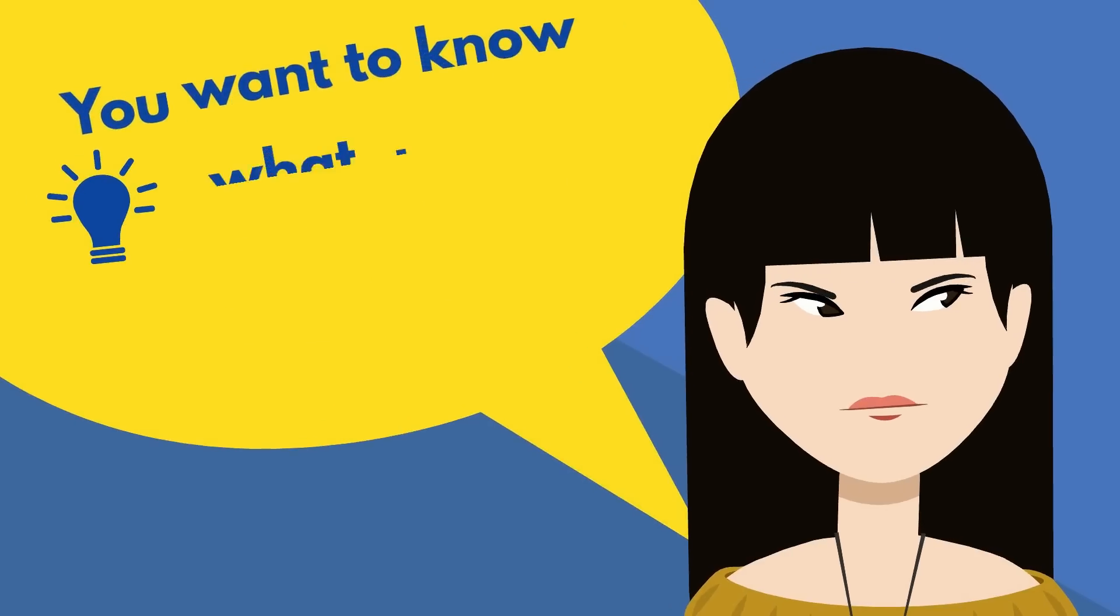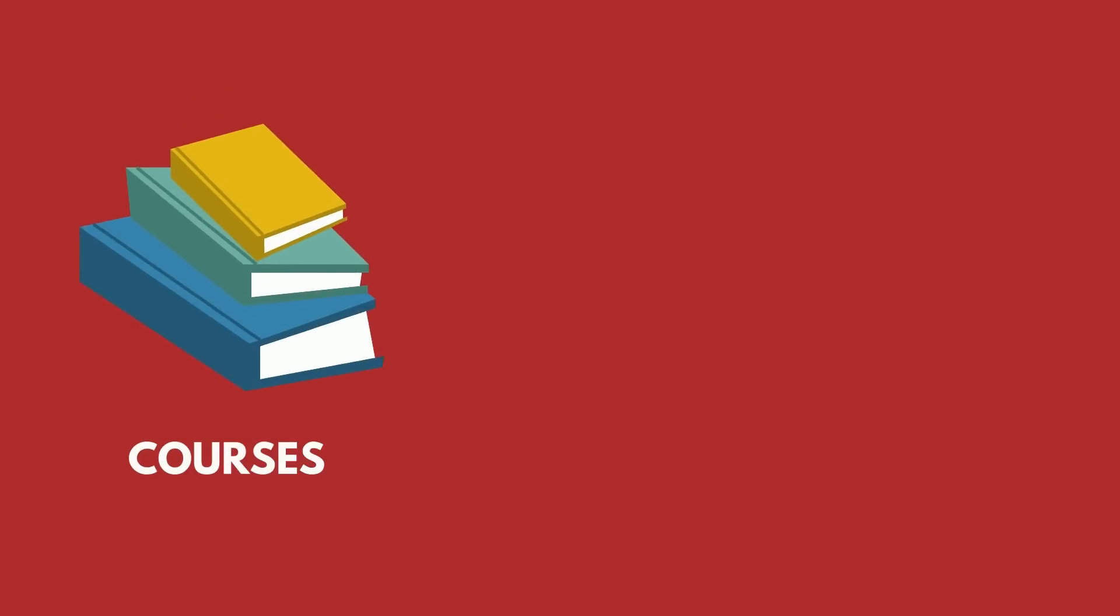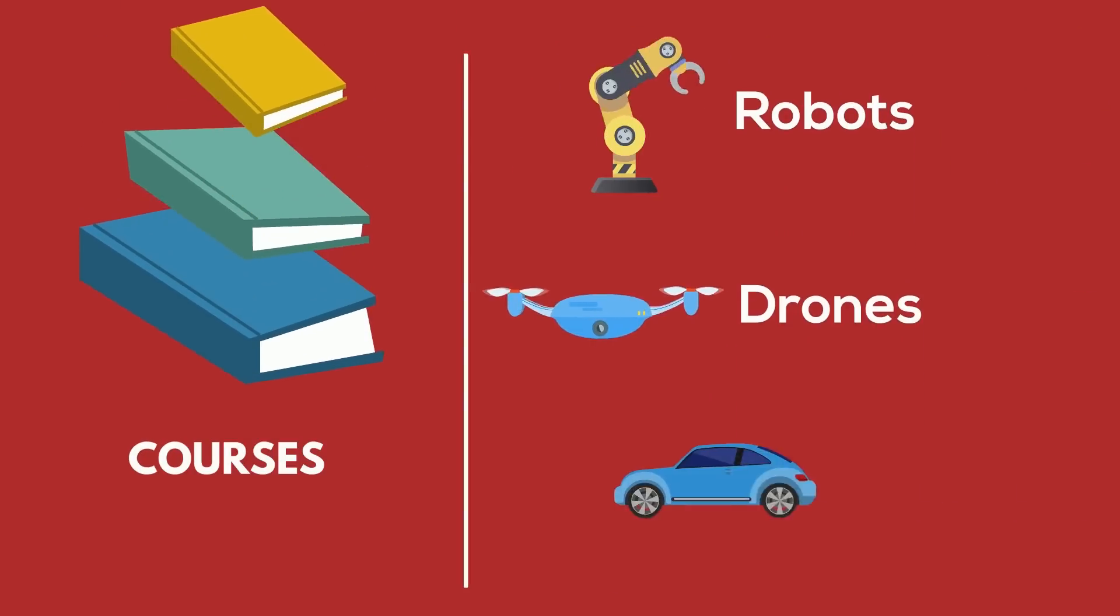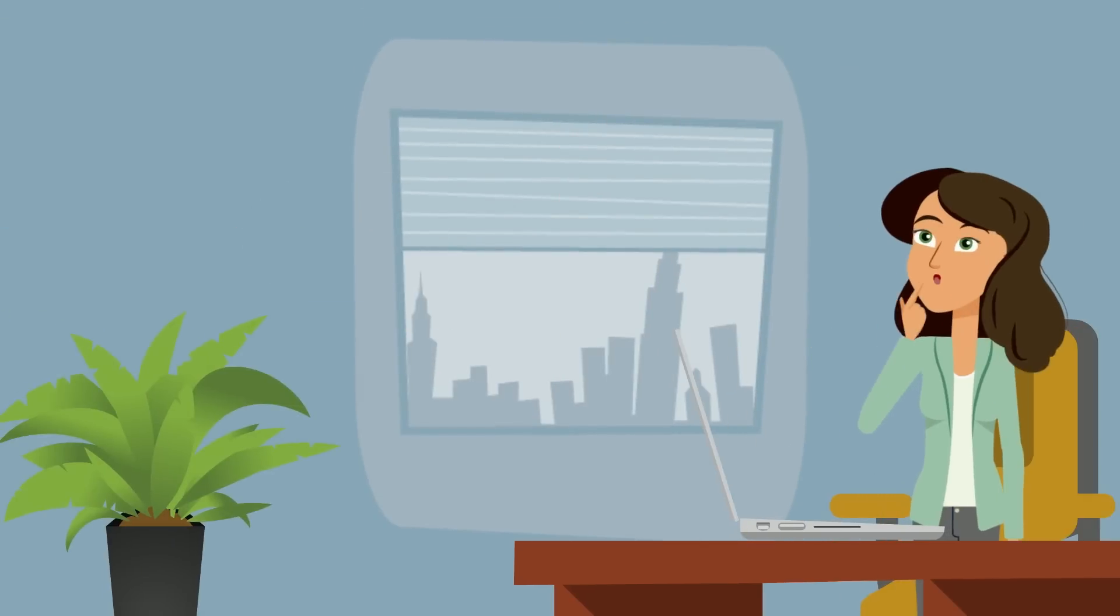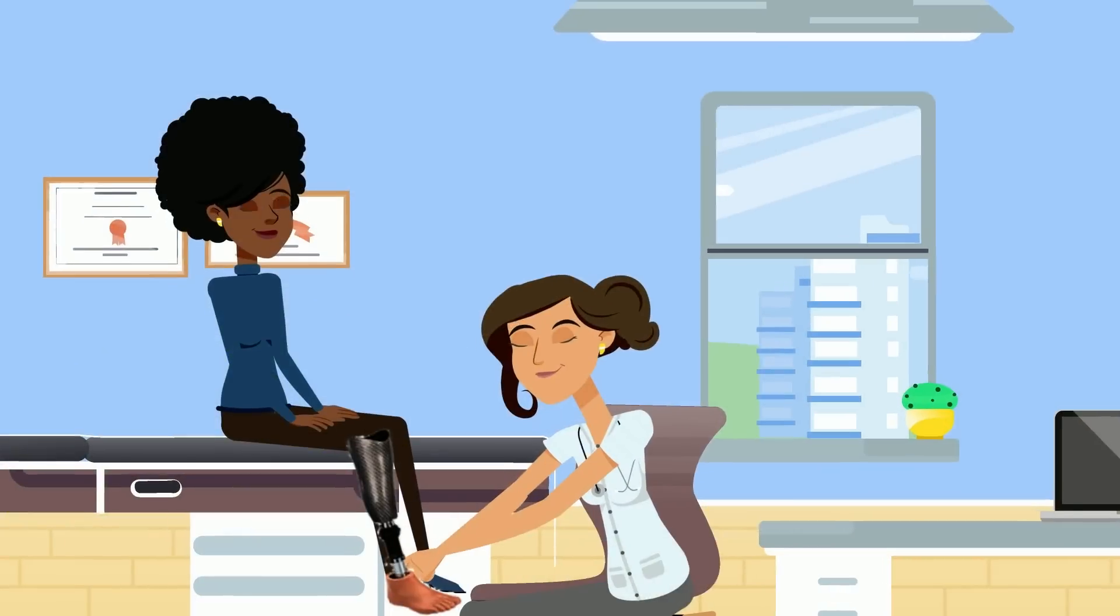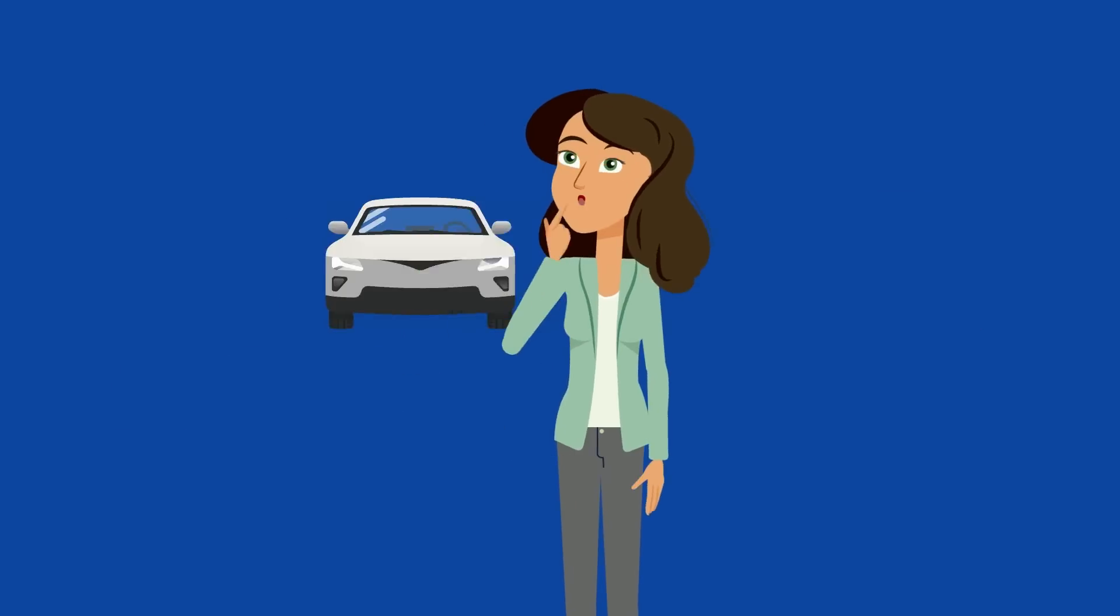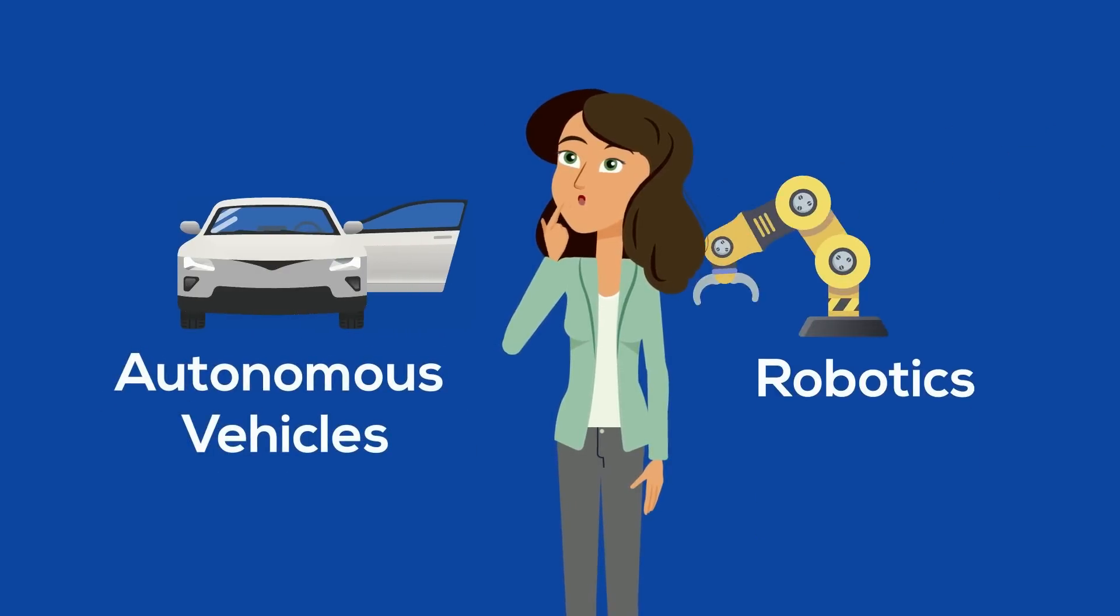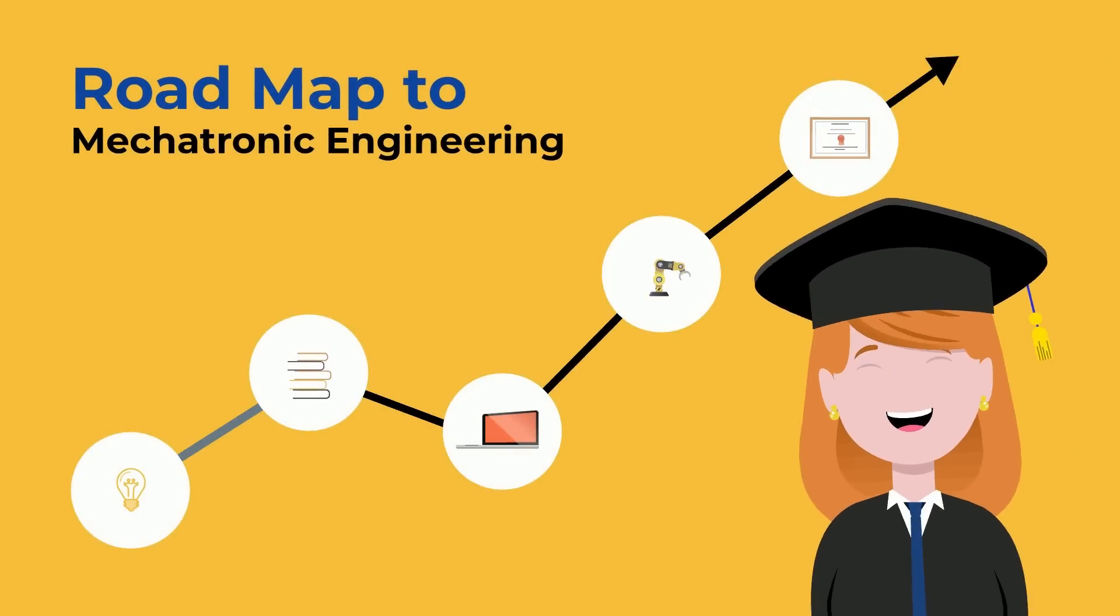You want to know what the Mechatronics Engineering degree is really like? Maybe you're curious which courses will set you up to design robots, drones, or even self-driving cars. Or maybe you're interested in how to choose the best focus to land your dream job of developing advanced prosthetics for amputees, creating IoT devices, or leveraging AI in autonomous vehicles and robotics.